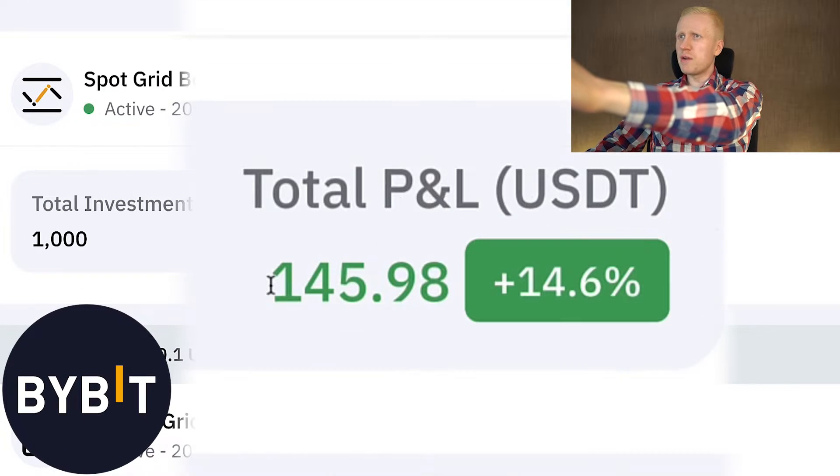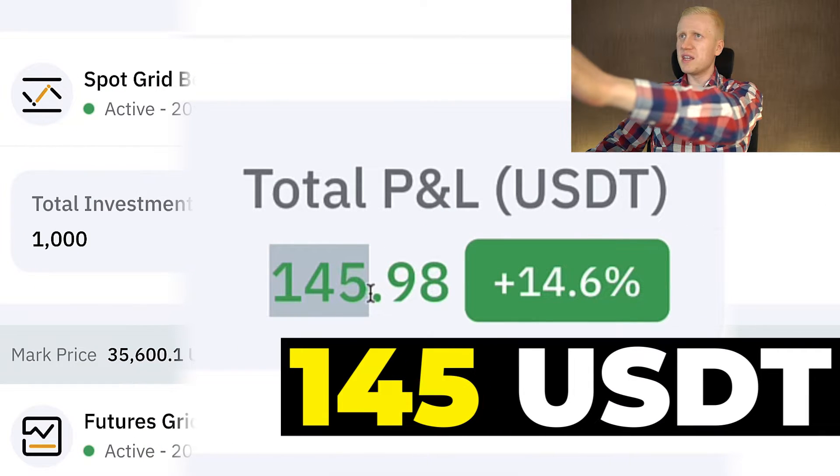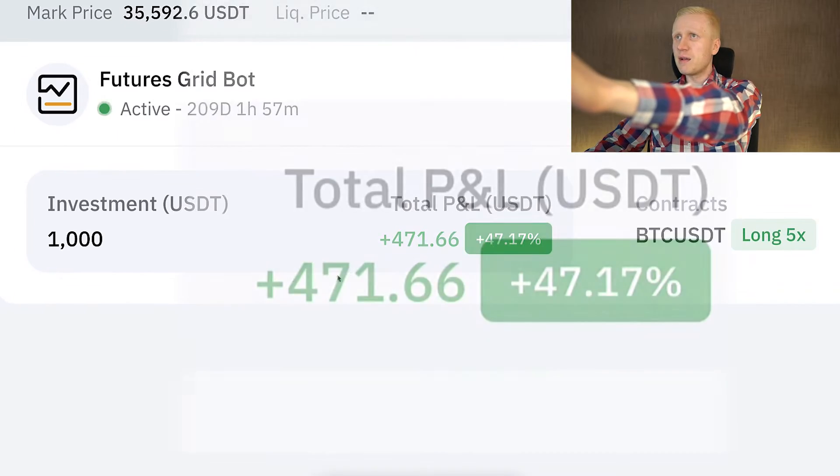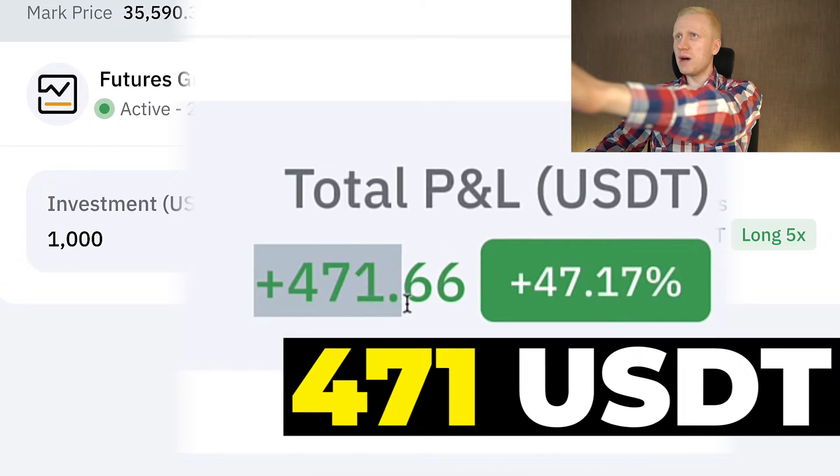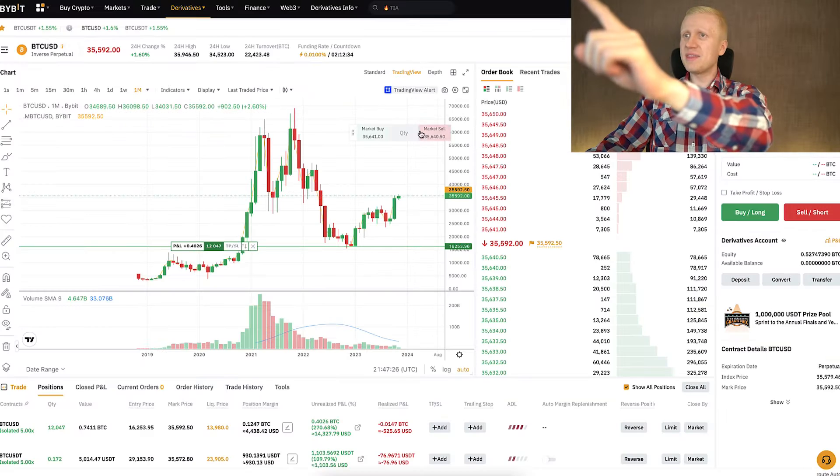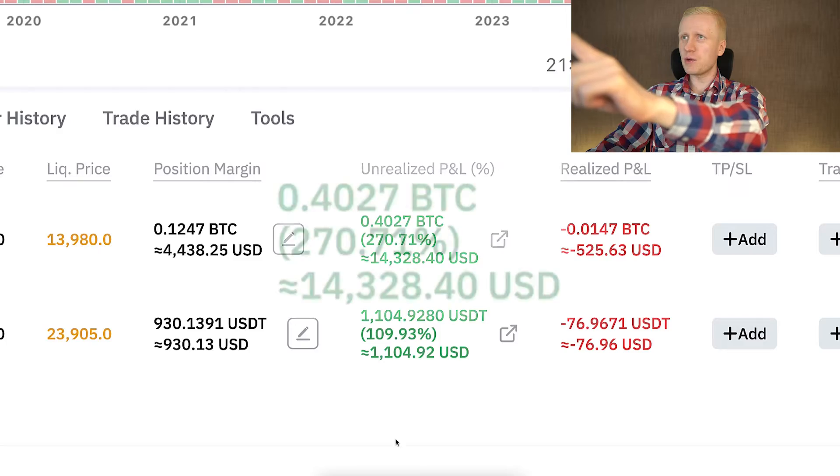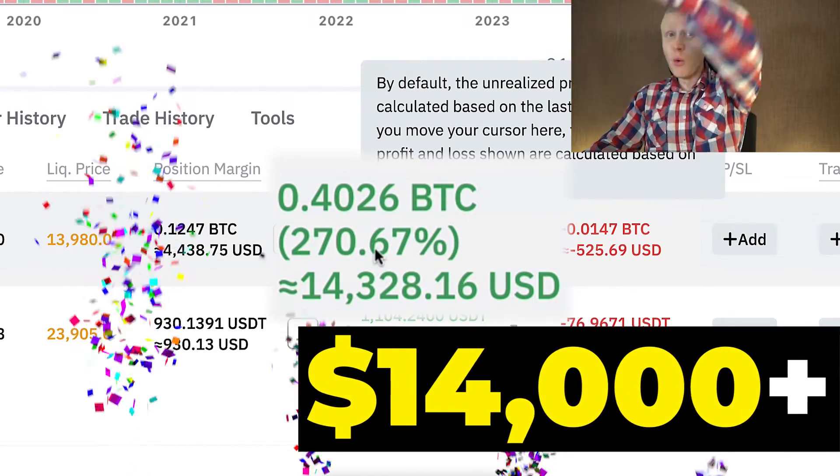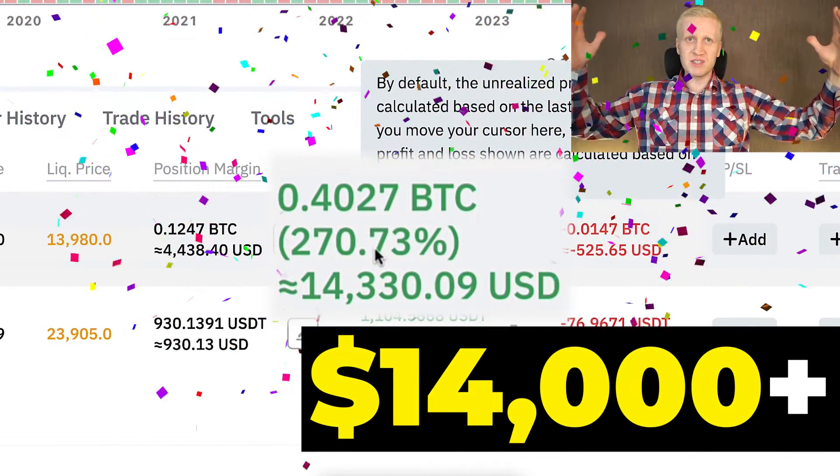This Bybit trading bot has already made me 145 USDT profit. Another trading bot has already made me 471 USDT profit. And this one Bybit derivatives trade has already made me more than $14,000 worth of profits.